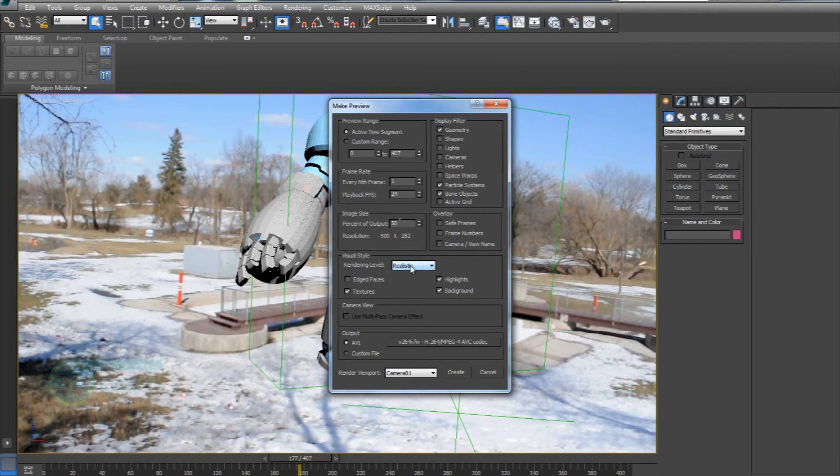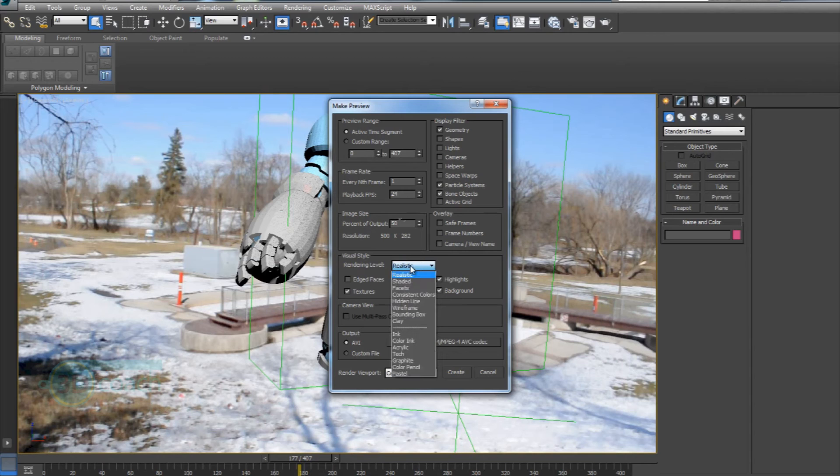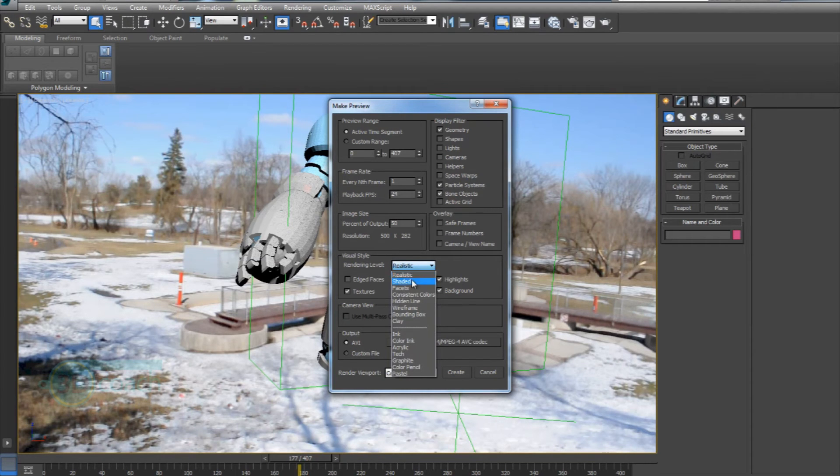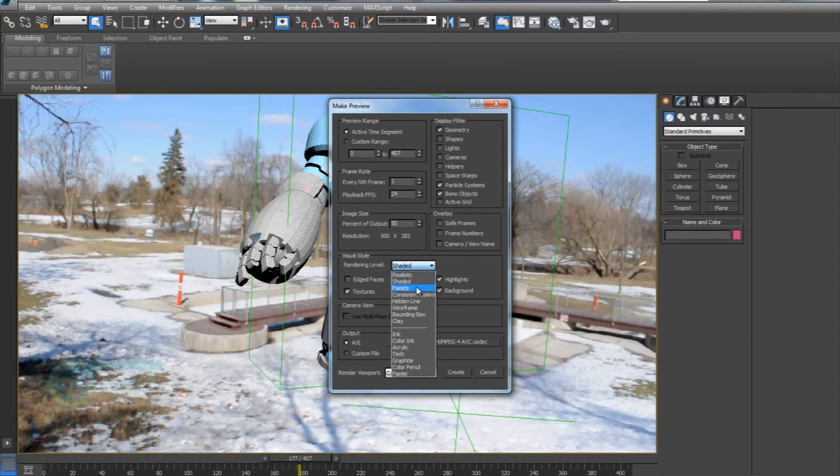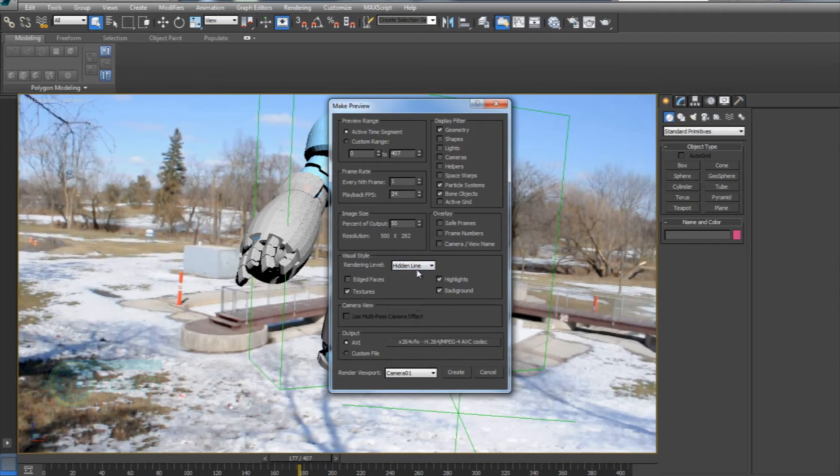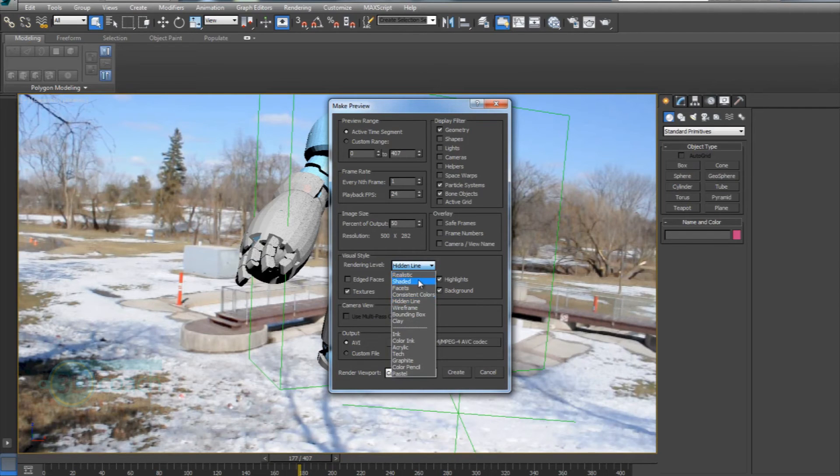Visual style, rendering level, I think this is pretty cool. So I'm going to leave mine at realistic. But if you just want to show what it looks like in shaded or hidden line mode, something like that, that'd be cool. I'll leave mine as realistic.